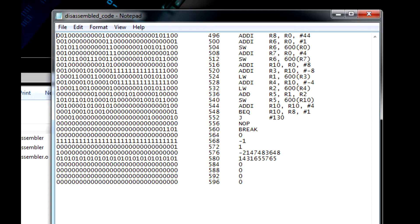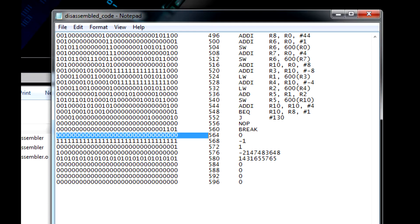Going down, we have a few loads and a few stores, branch equals, and right here we have a break. Anything after this break, these binary numbers just represent the 2's complement version.